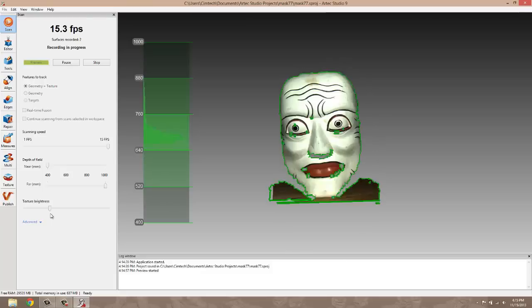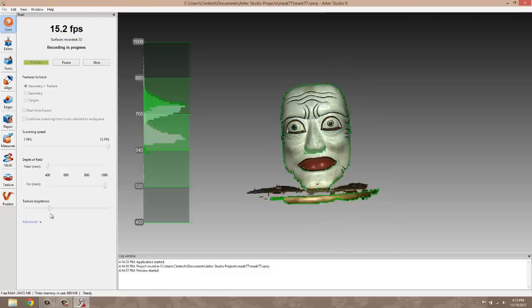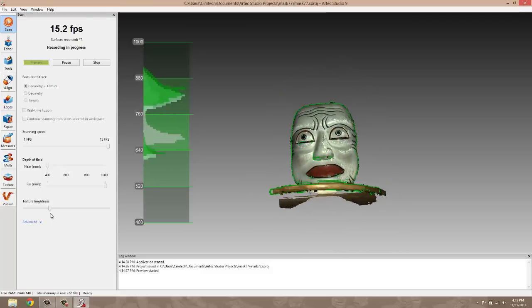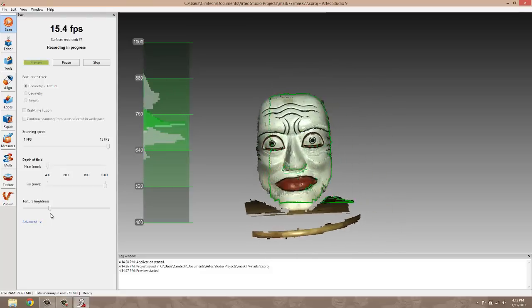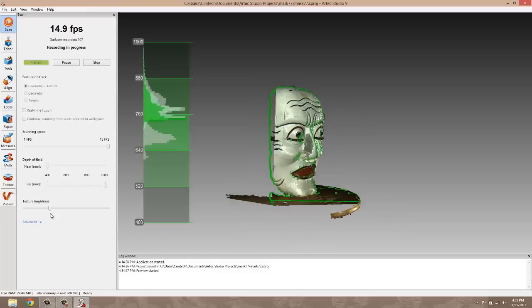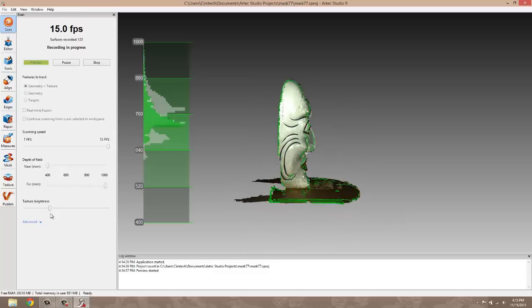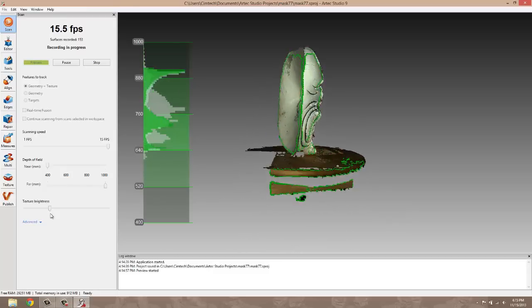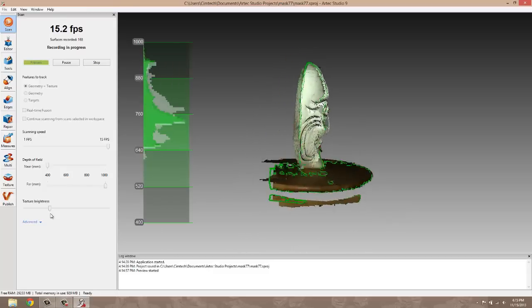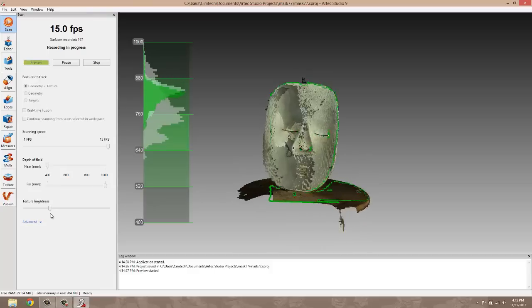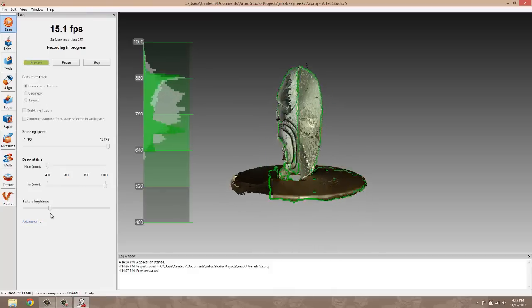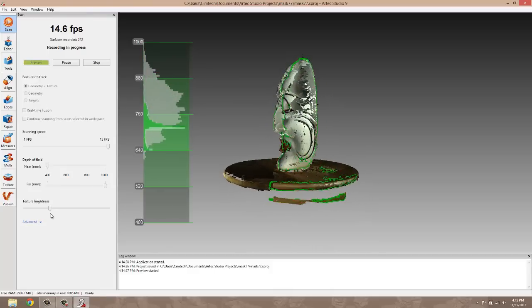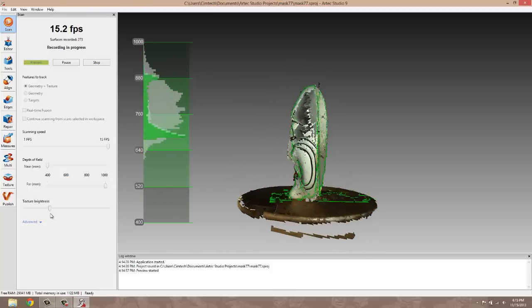So we're going to start capturing. Now I'm just moving the scanner around the object itself. And now I'm going to start moving the object that's on the turntable. Either way works. Just for this confined space, the turntable works really well. So I'm just rotating the object here, keeping the scanner at a fairly fixed position.